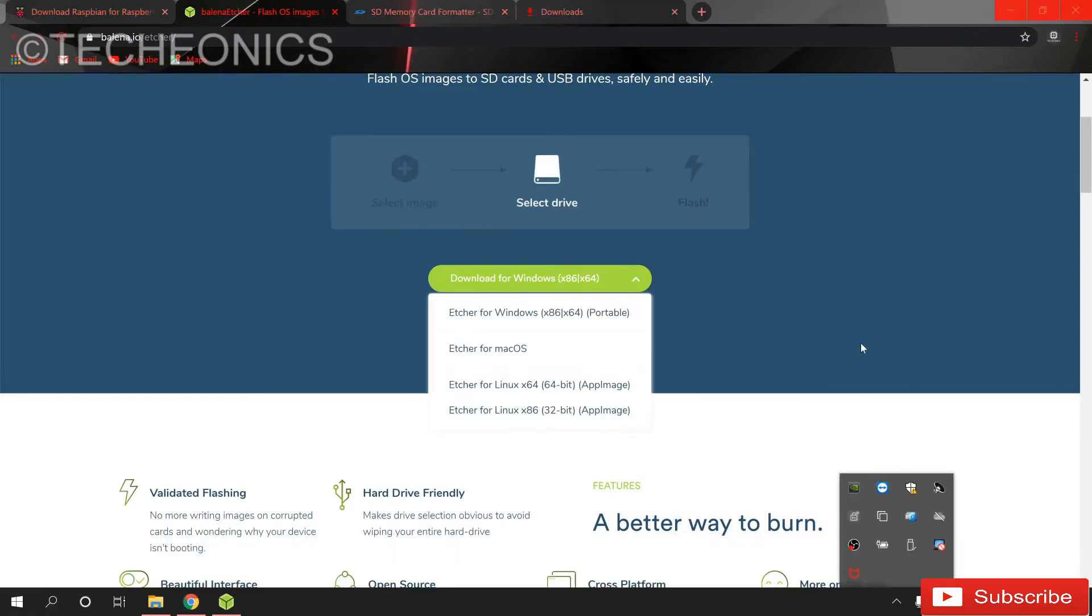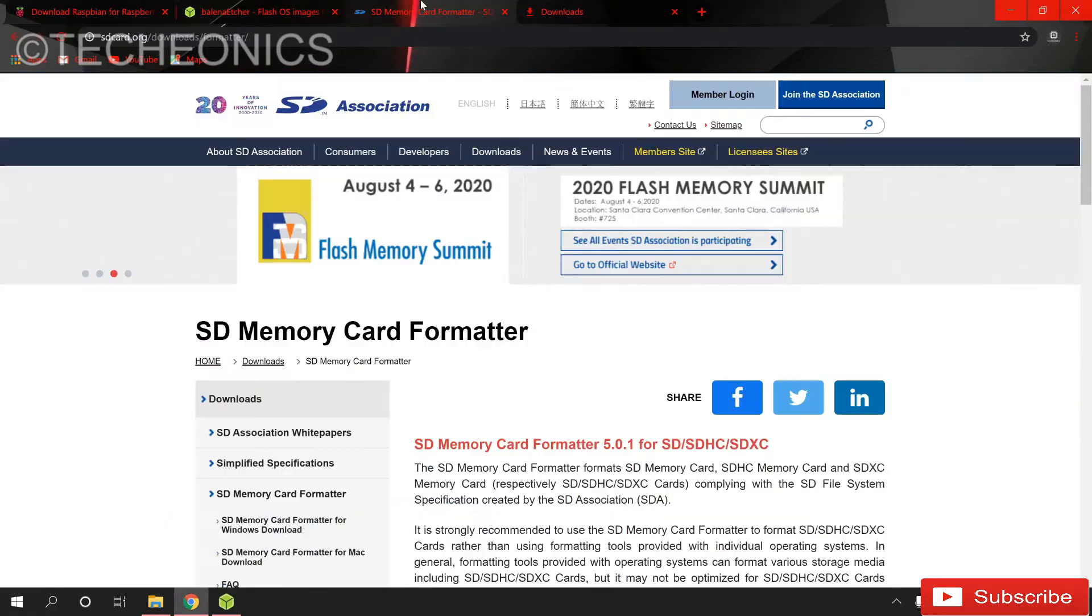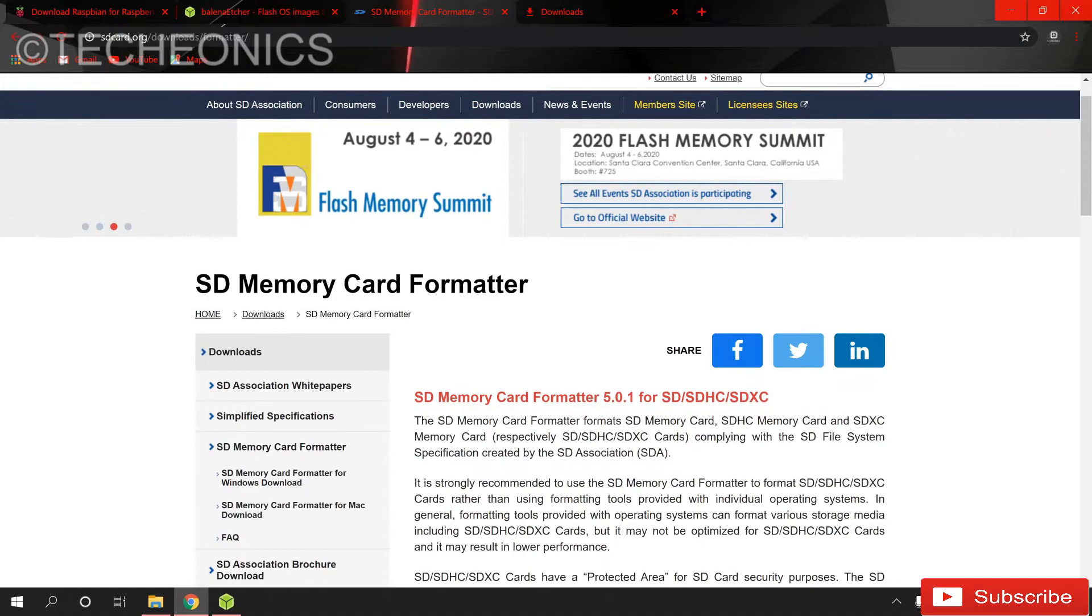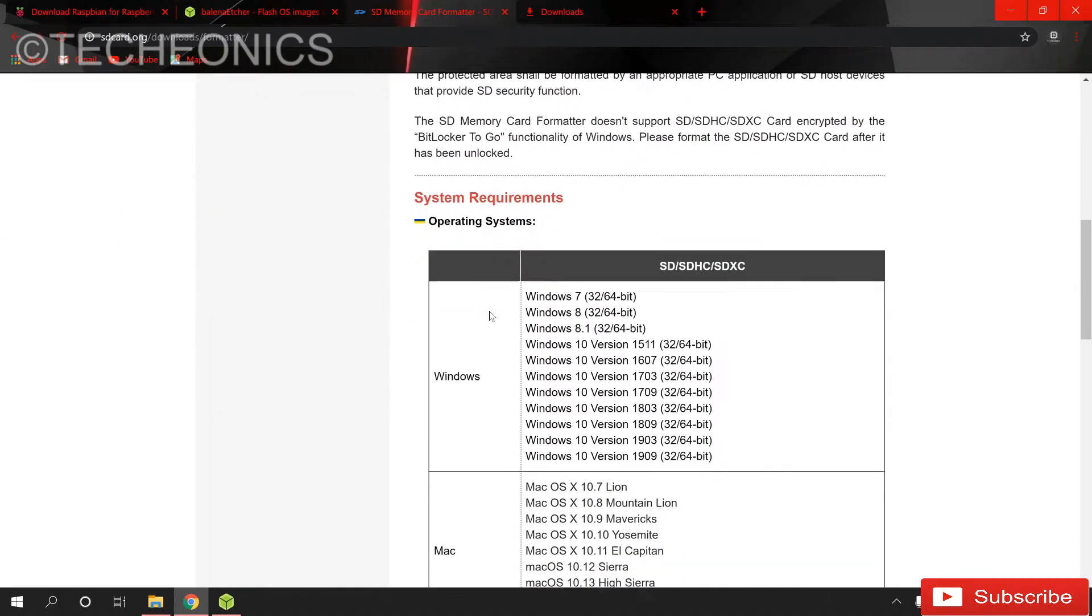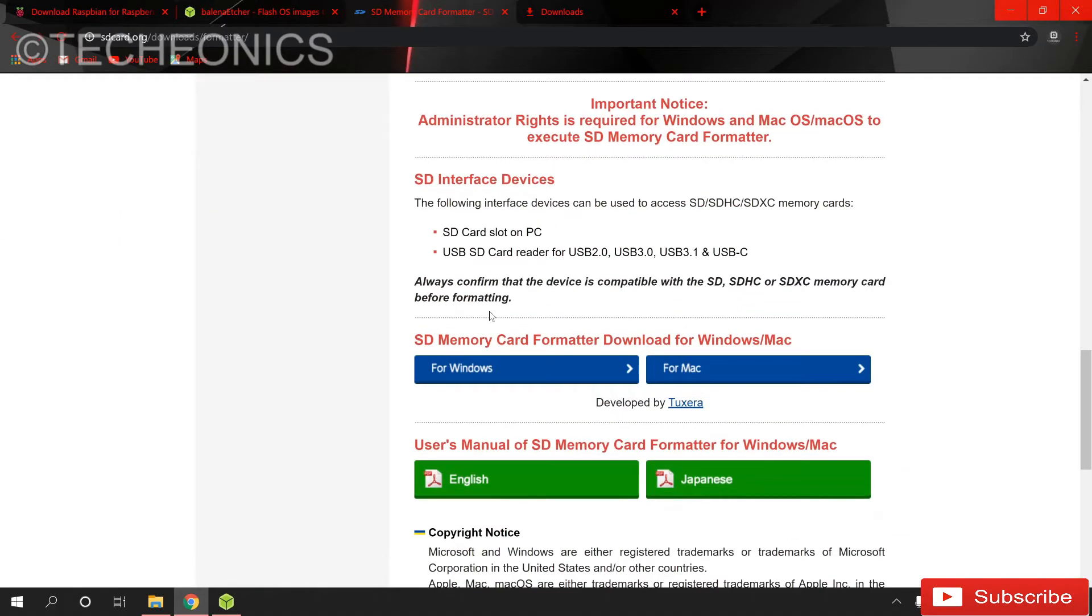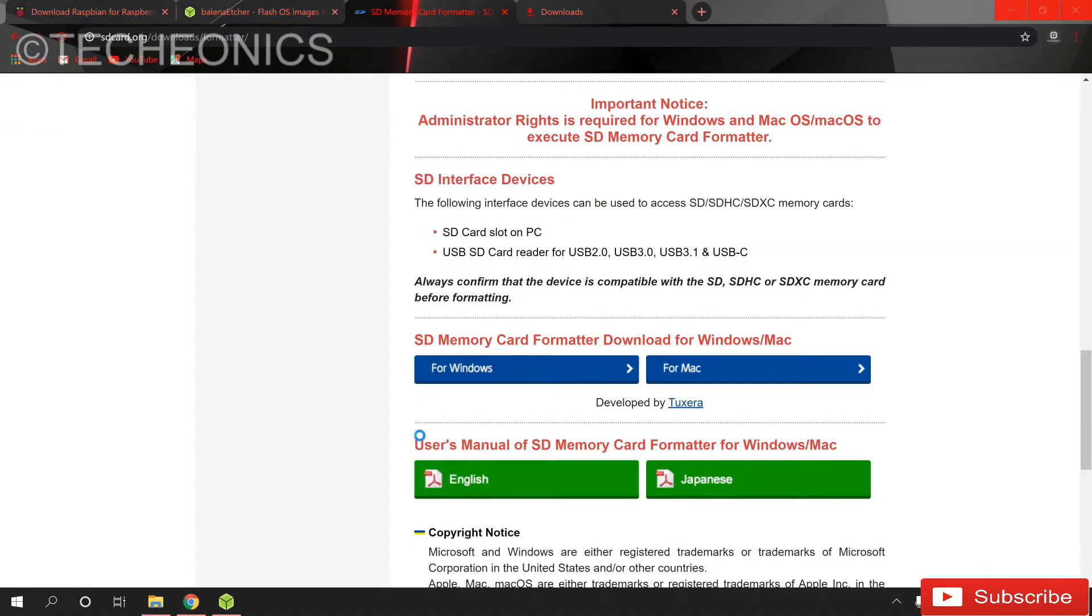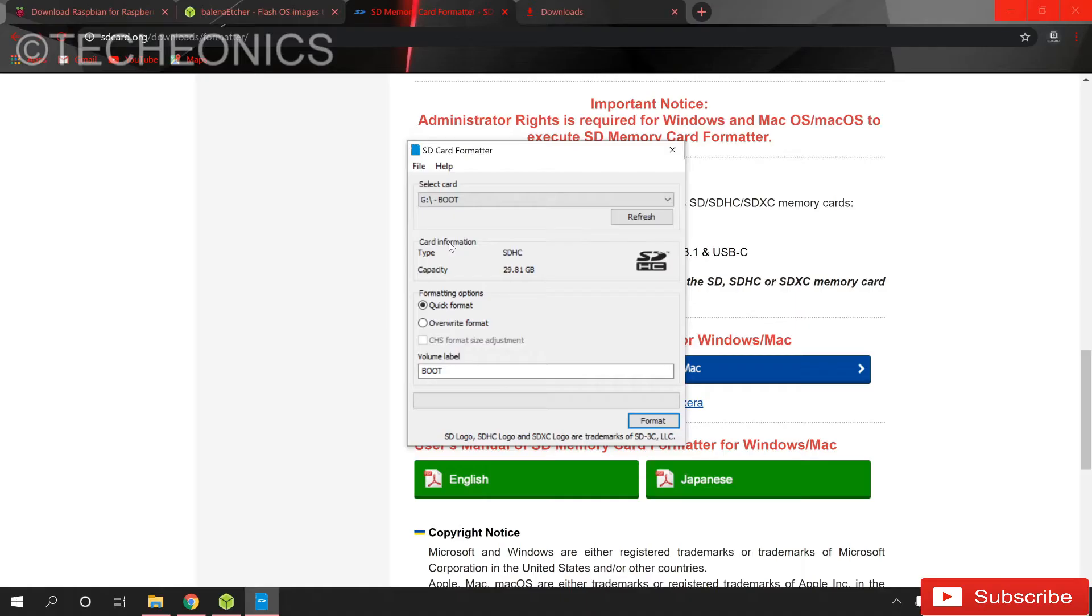Now after downloading the Etcher software we need this software named SD memory card formatter. We use this software to format our SD card so go ahead download for Windows or Mac OS. After downloading just open the software and select your SD card, here I have G, and format it.